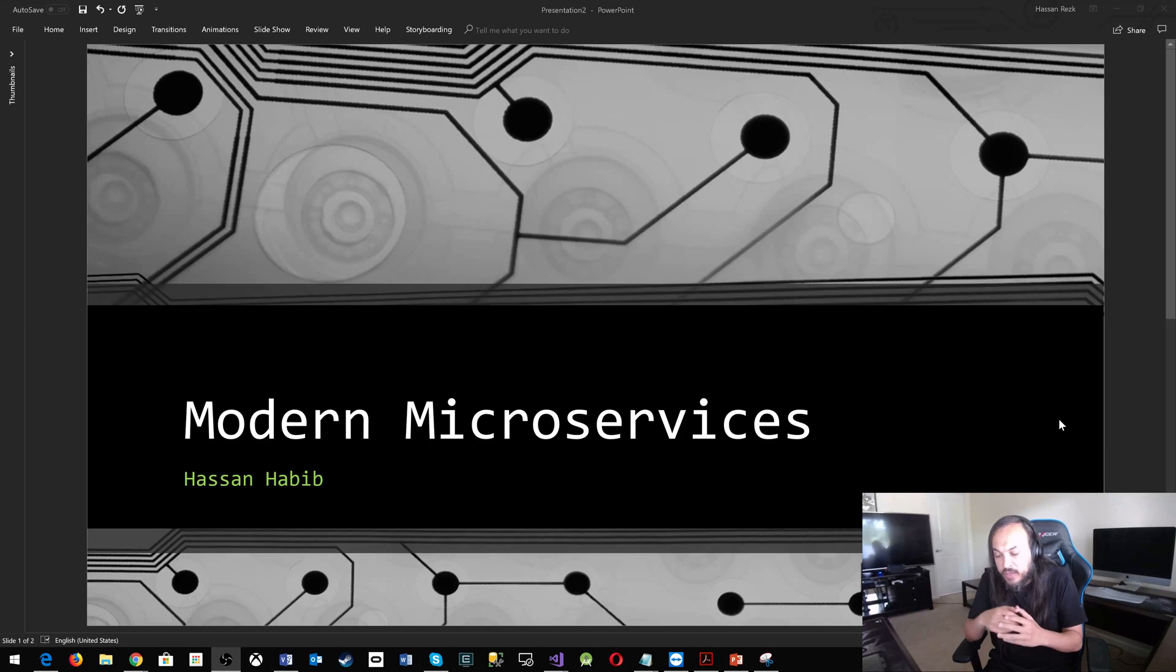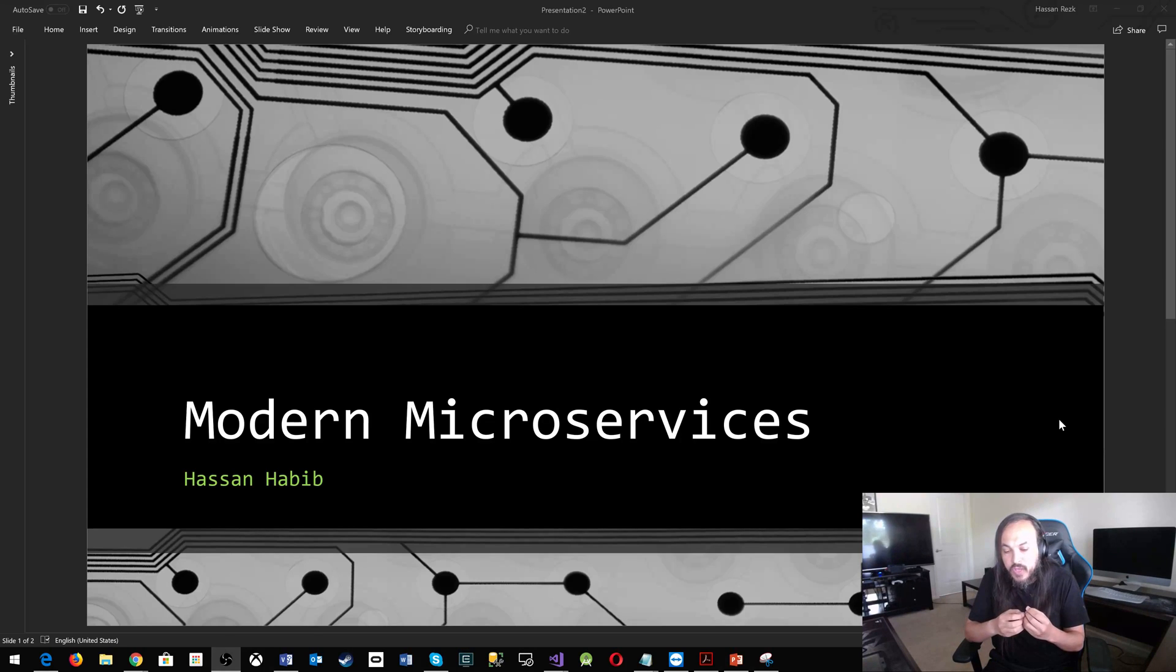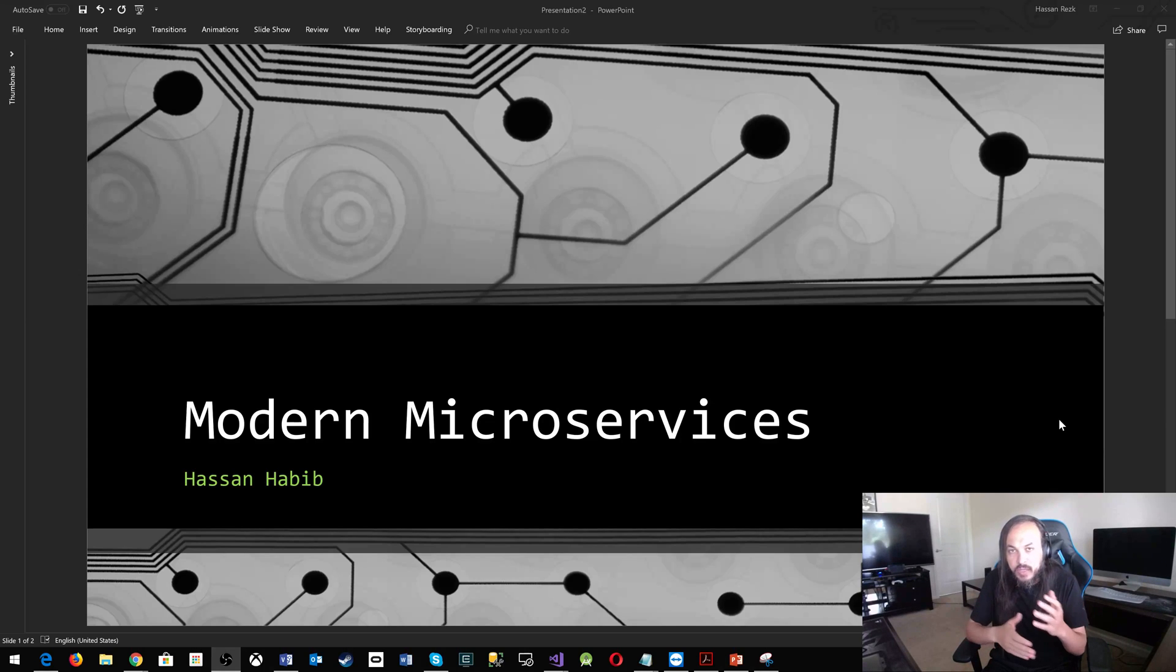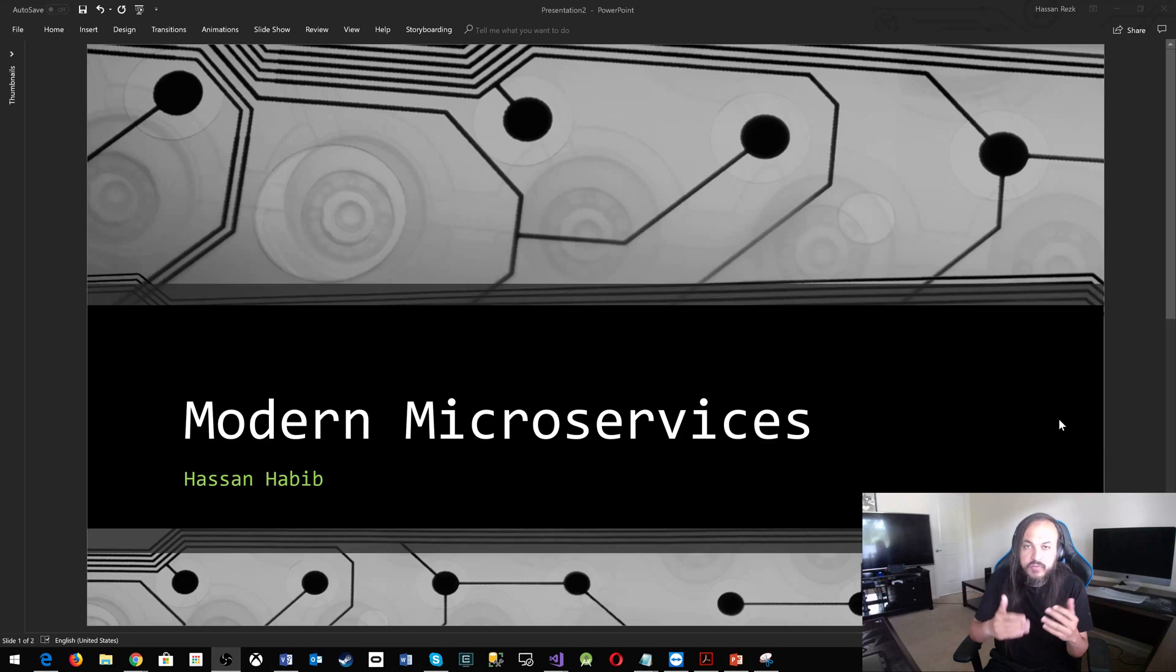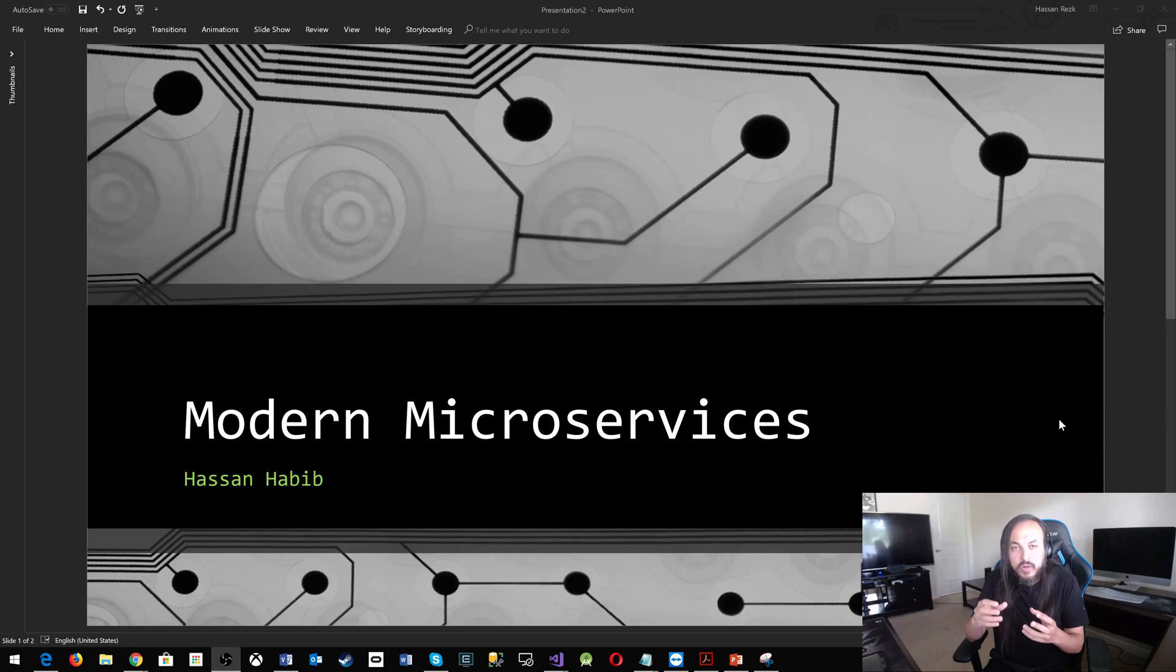The architecture itself is based on replaceable components. It's the concept of replaceable components. You start thinking about, you have a monolith, a monolithic application with so many different lines of code and so many different concepts and features and whatnot, and you're thinking about breaking that out into smaller microservices.